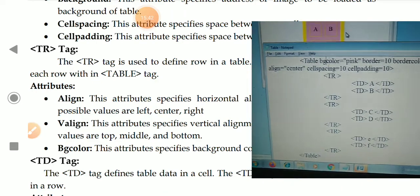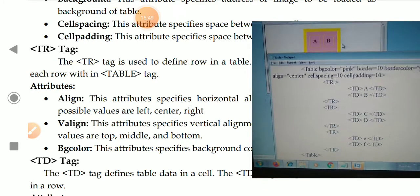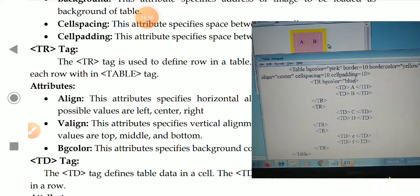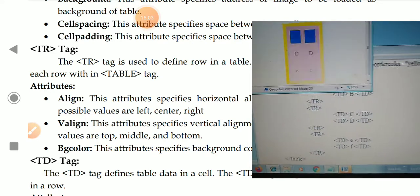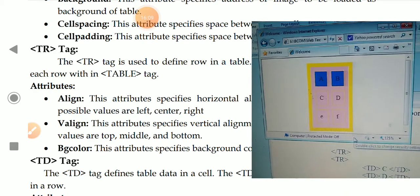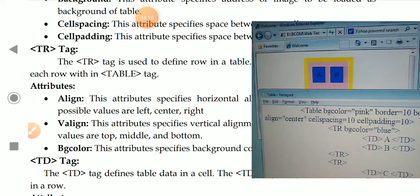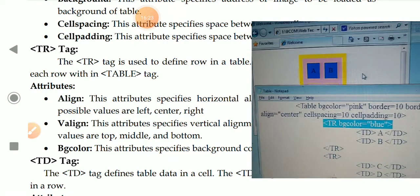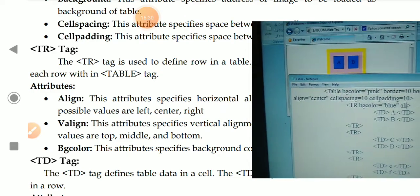The major attributes of the tr tag are: align, valign, and bgcolor. For example, setting bgcolor to blue for the first tr tag displays only the first row in blue; the remaining rows stay the same color. The bgcolor attribute applied to the tr tag is applicable only to that particular row.